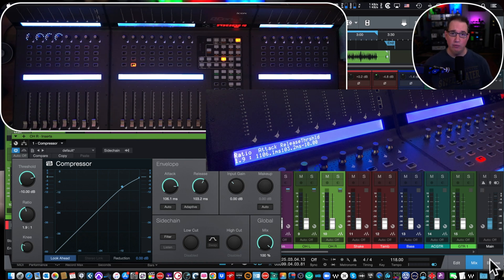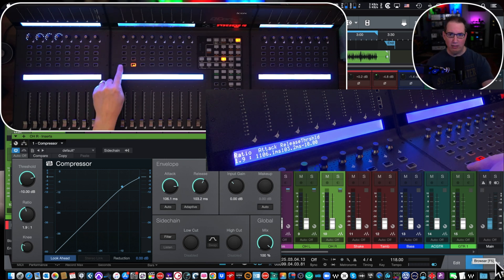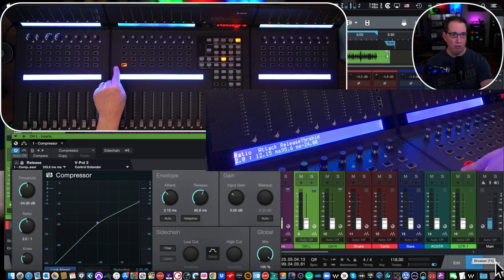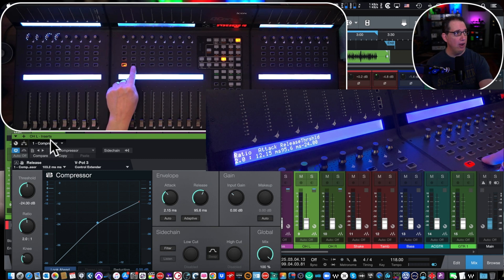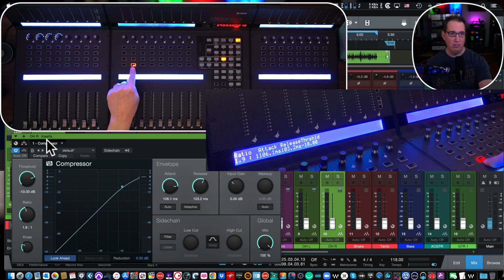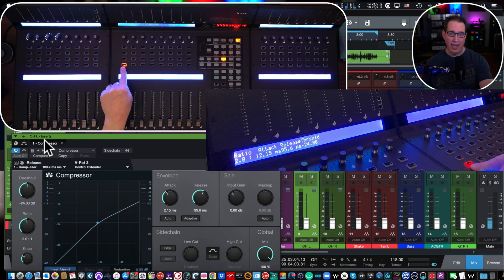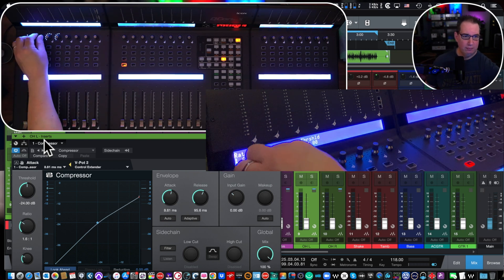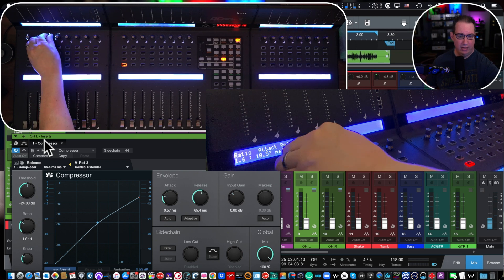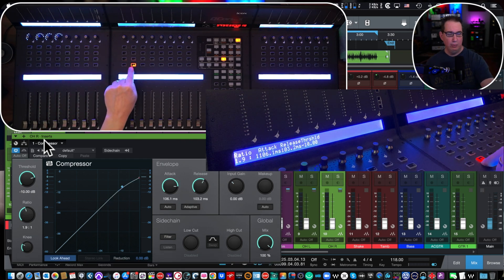You only have to do this one time for each plugin and the next time you use it, it should already be there. Going back to track nine — the overhead left — if I click it, you'll see the plugin on screen changes. It says 'Overhead L' in the top left corner. If I go to the next select track on the iCon QCon Pro X it changes to the right overhead. The LCD screen shows the controls and they work independently for each track.